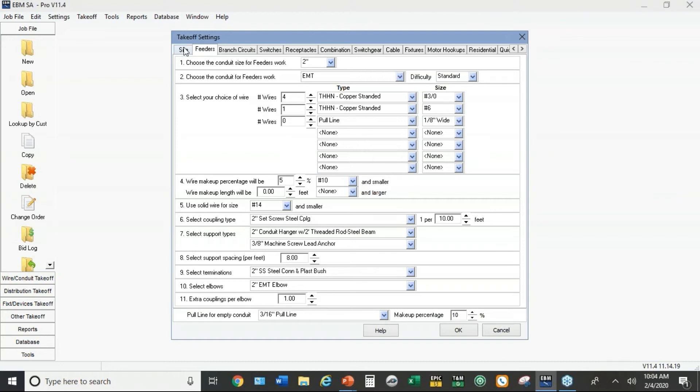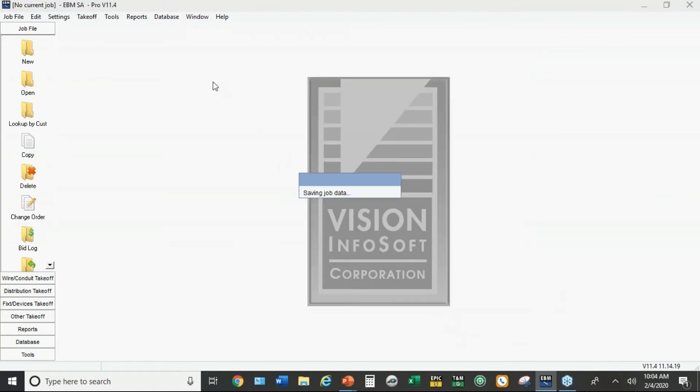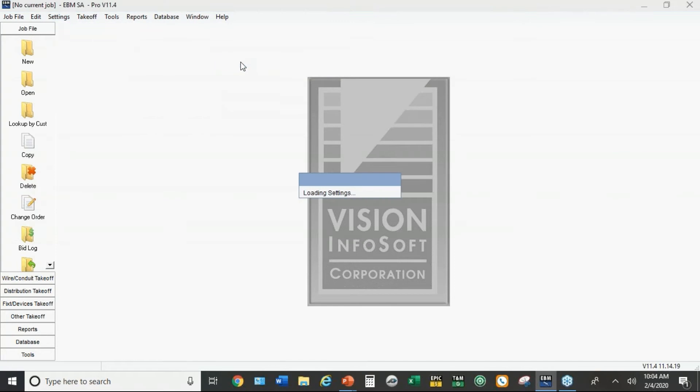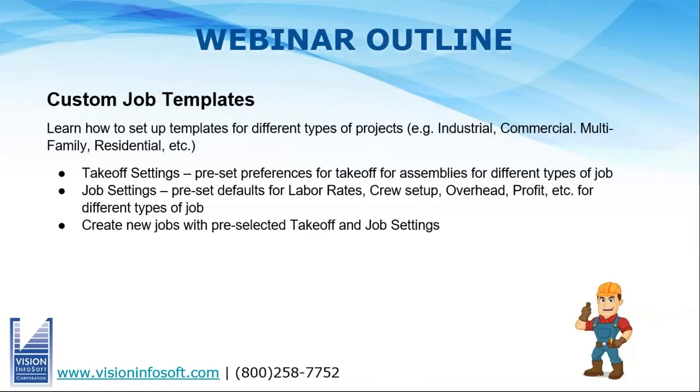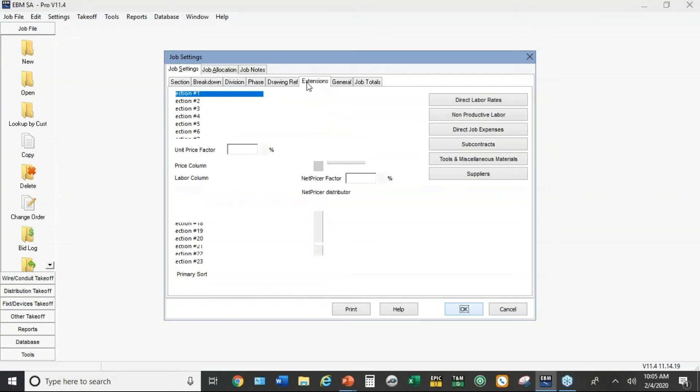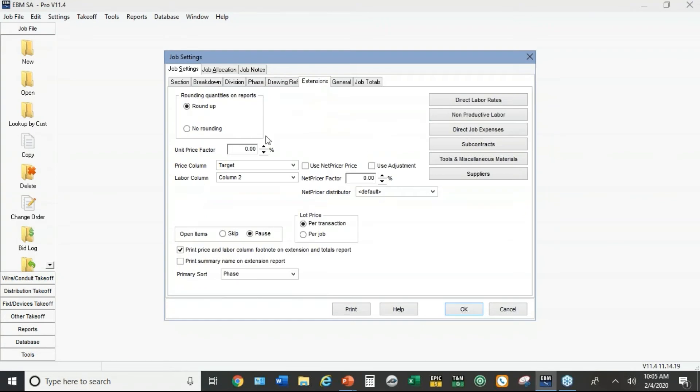One thing I forgot: back in the default settings, really important, under extensions over to the left here you'll see that the price column is target for material and column two for labor.